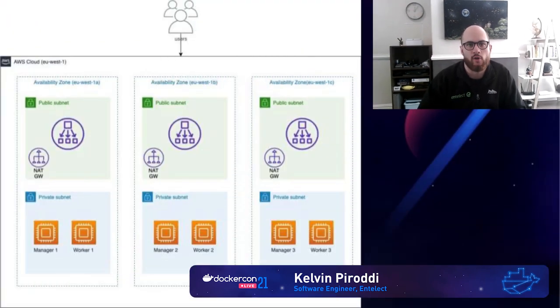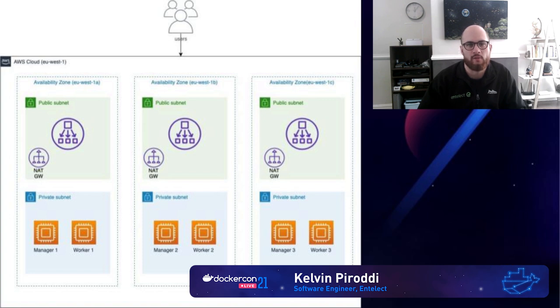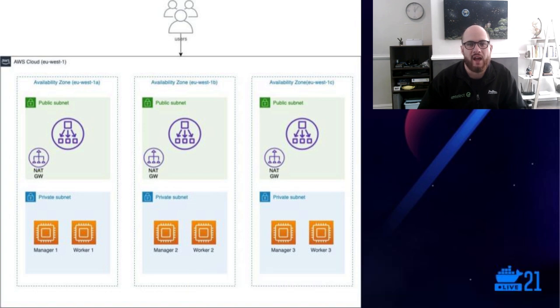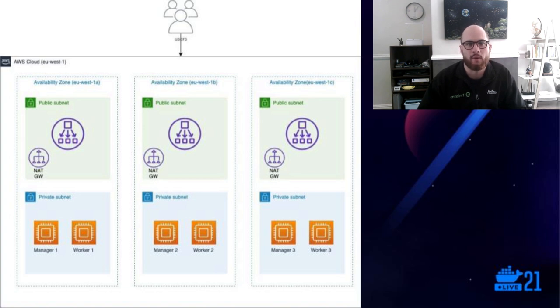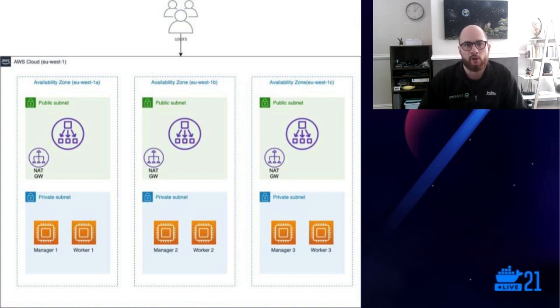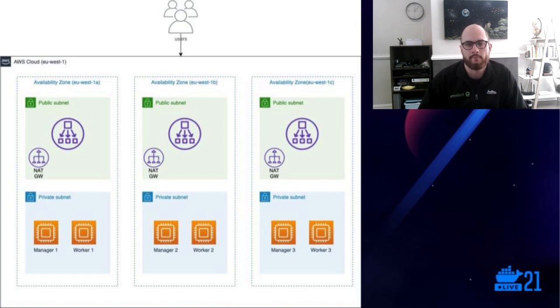Starting off with a bird's eye view of architecture, we can see we have a simple VPC. Inside the VPC, we have three availability zones for fault tolerance. These three availability zones each has two subnets, one public and one private. The private subnets are used to house each instance where the swarm cluster will live. In the public subnet, we have a NAT gateway, which will allow instances to communicate to the internet and for them to download Docker and third-party dependencies. We also have a network load balancer that will forward public-facing traffic to our swarm.